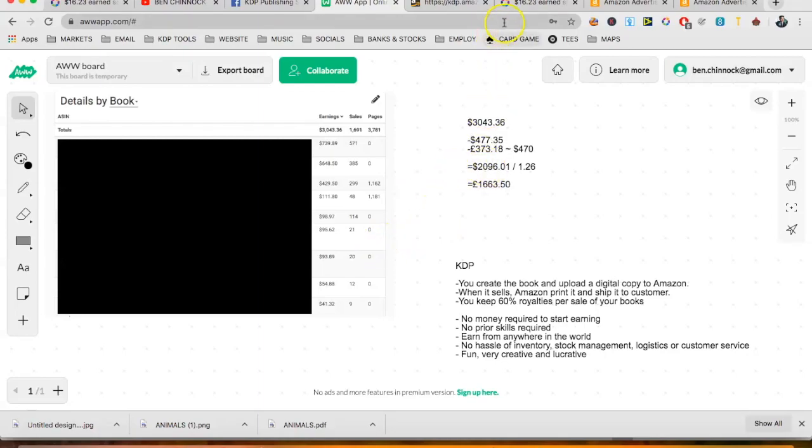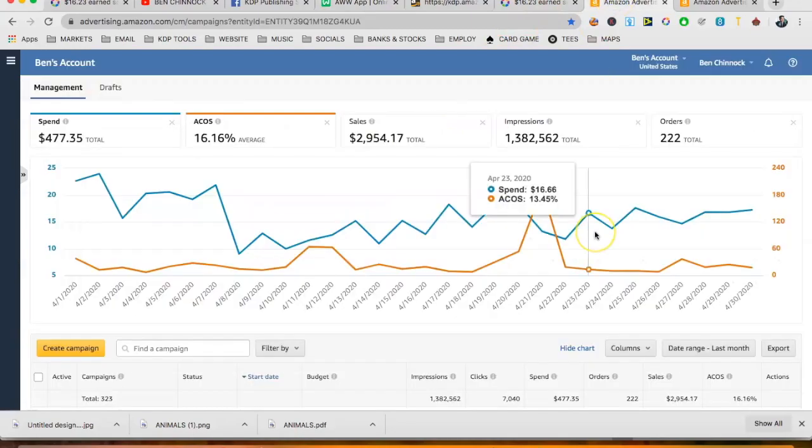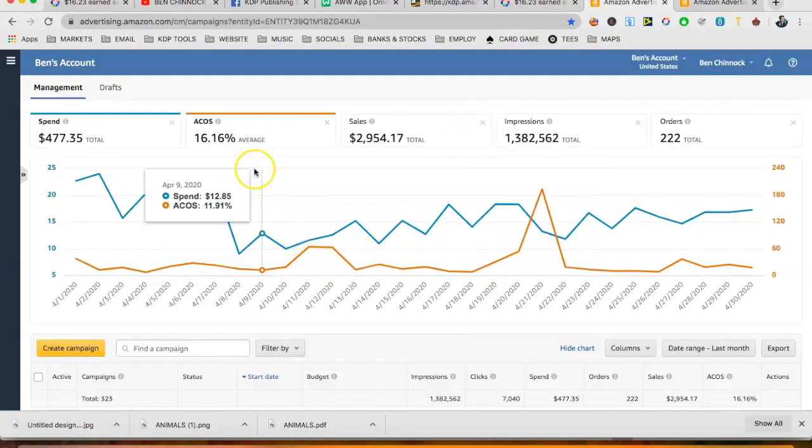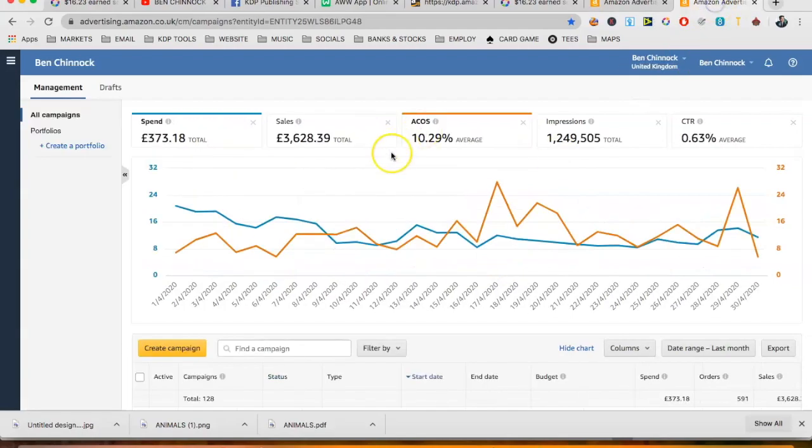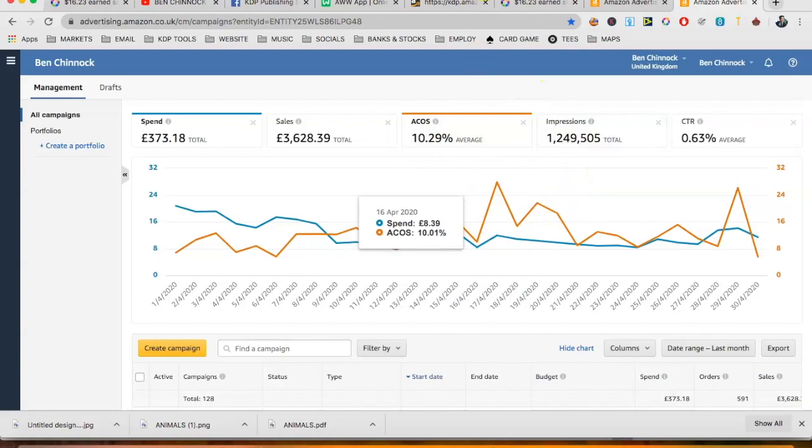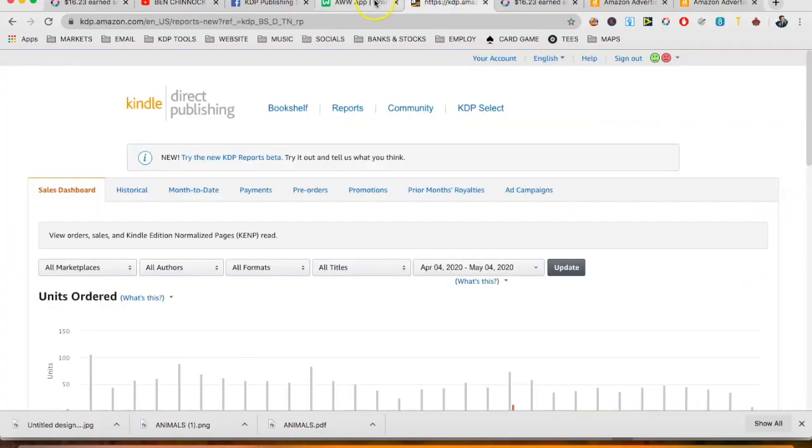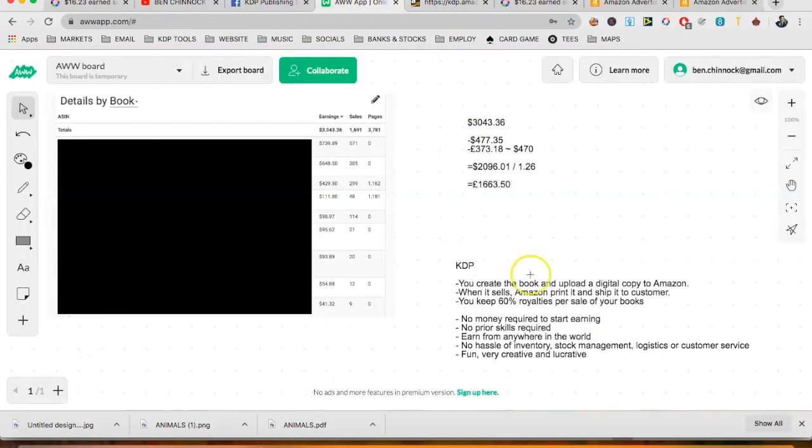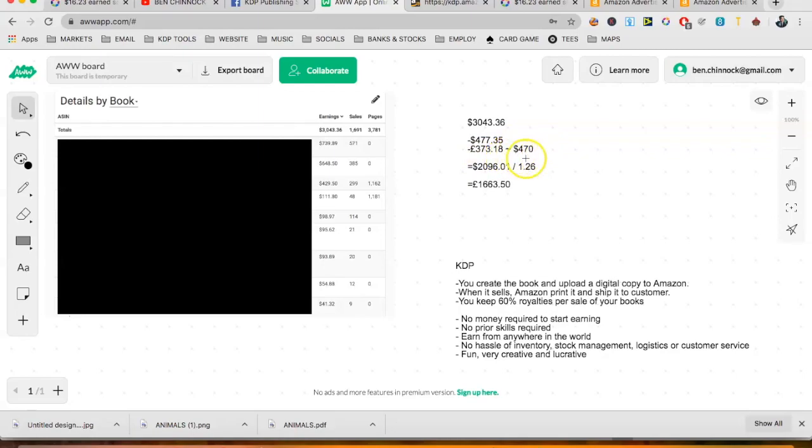But of course, the $3,043 is not all profit. If we look on our advertising account, we have got an ACOS of 16% in the US and an ACOS of 10% in the UK. So I'm really happy with that. And if we give it a breakdown on here, so $477 spent for ads in the US, £373 in the UK, which with an optimistic Forex rate of 1.26 is about $470. So if we take that out of our $3,043, that leaves us $2,096.